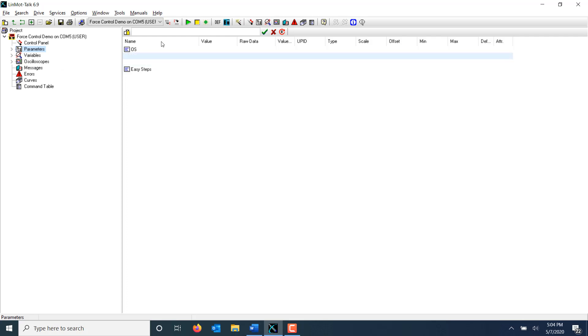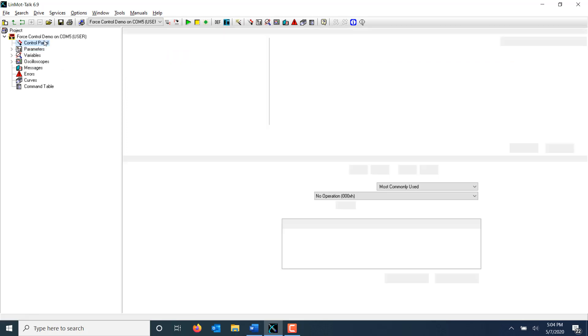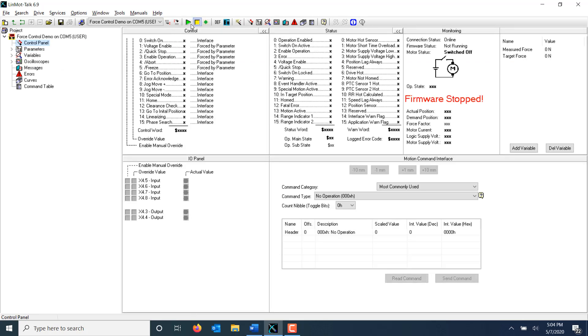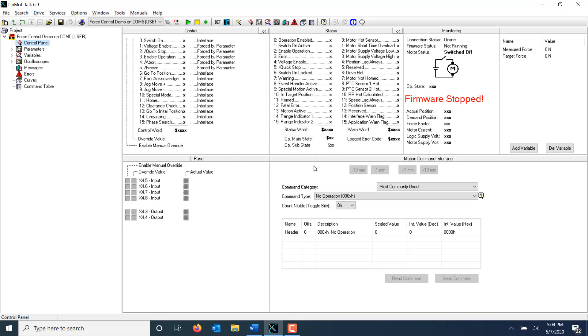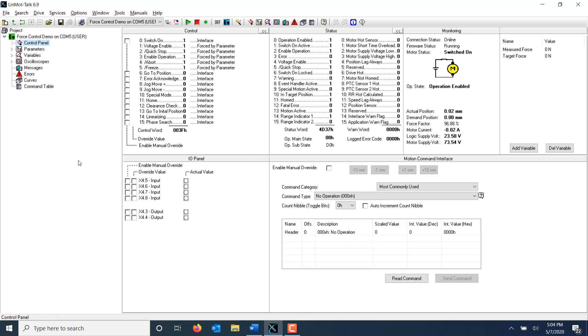Now that I've got the program set up, I'm ready to restart the firmware and attempt to run this program. Once I've switched on and homed the drive, I can simulate an input on X4.6 using this manual override and override value checkboxes in the IO panel.